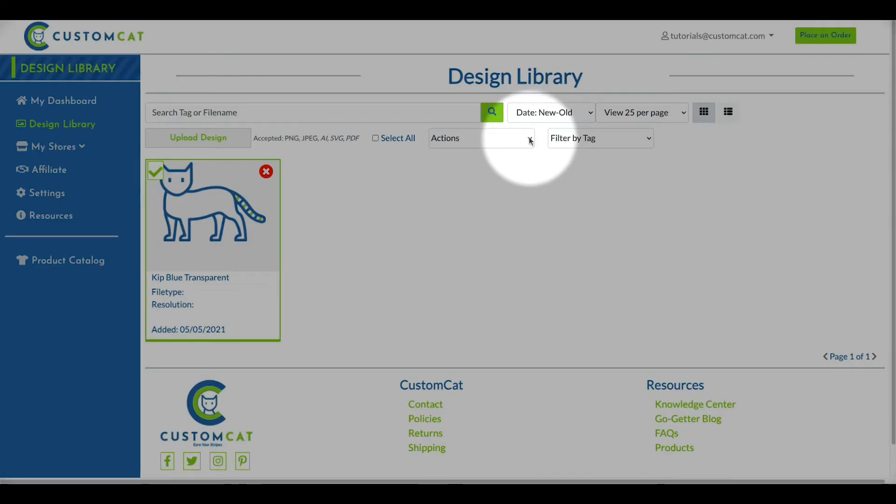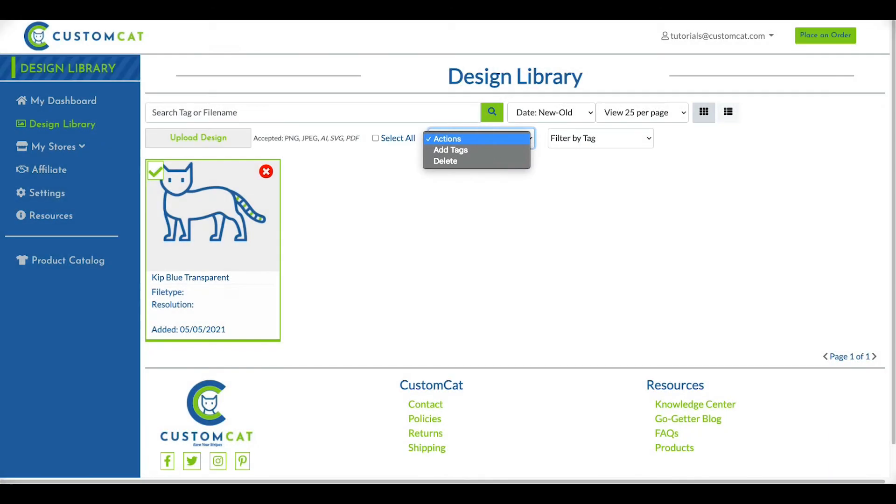Our bulk actions can be found in the drop-down menu above. From here, you can add tags or delete multiple files.